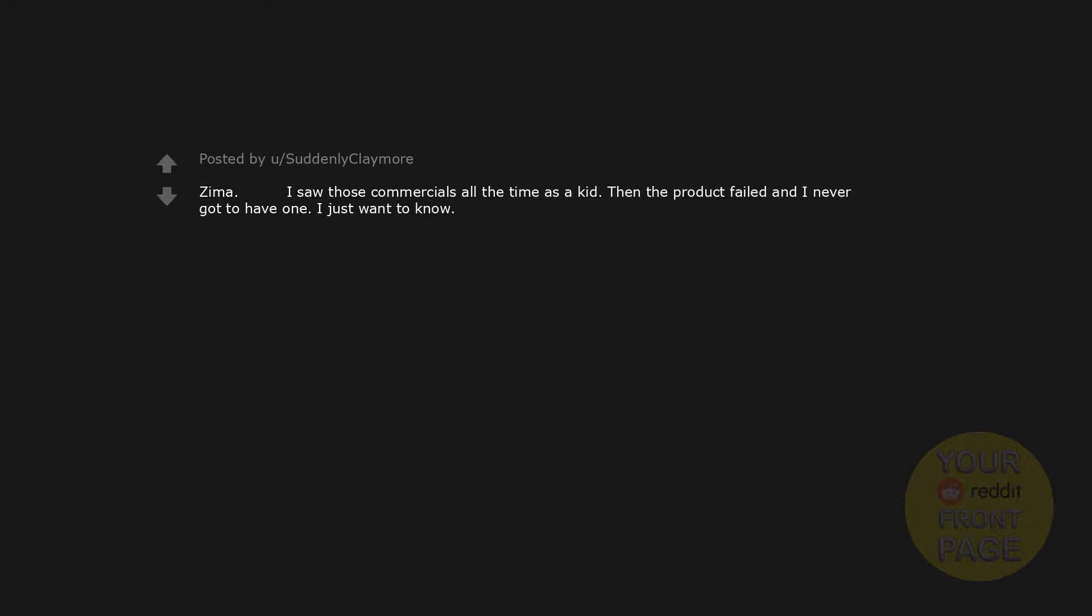Maybe this was a dream, but I remember Philadelphia Cream Cheese made single-size cheesecakes that I would always see at convenience stores. I finally got the courage to ask my grandma to buy me one and it was my first cheesecake experience. So delicious.